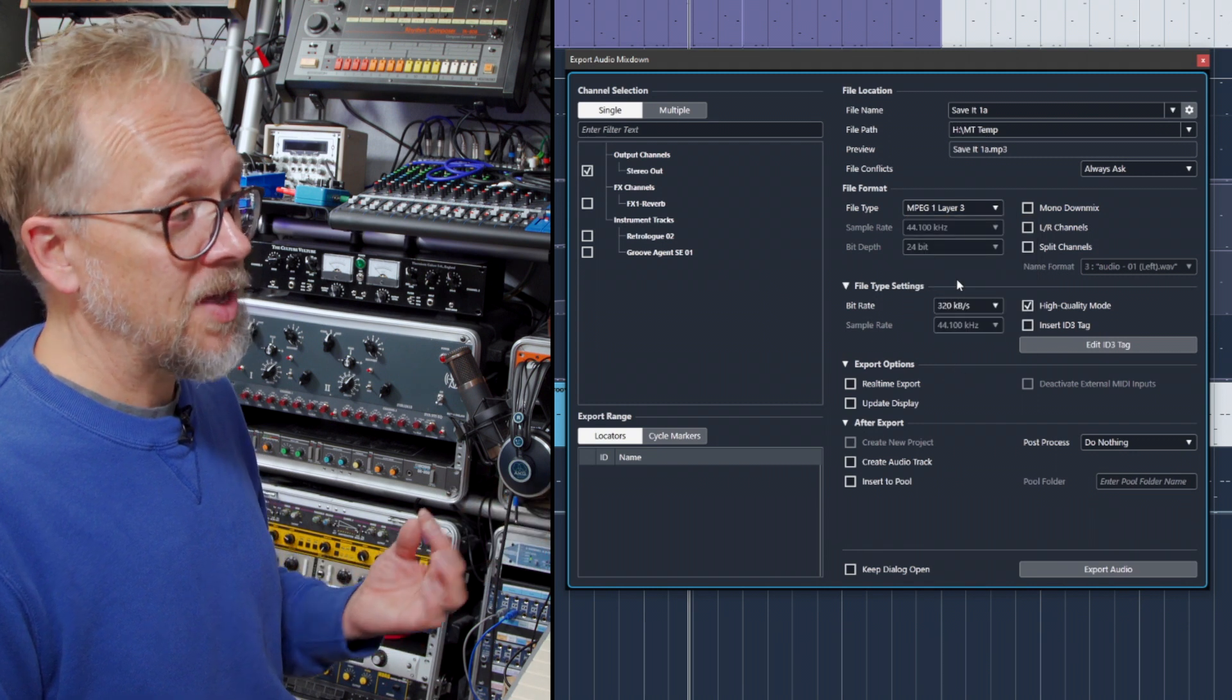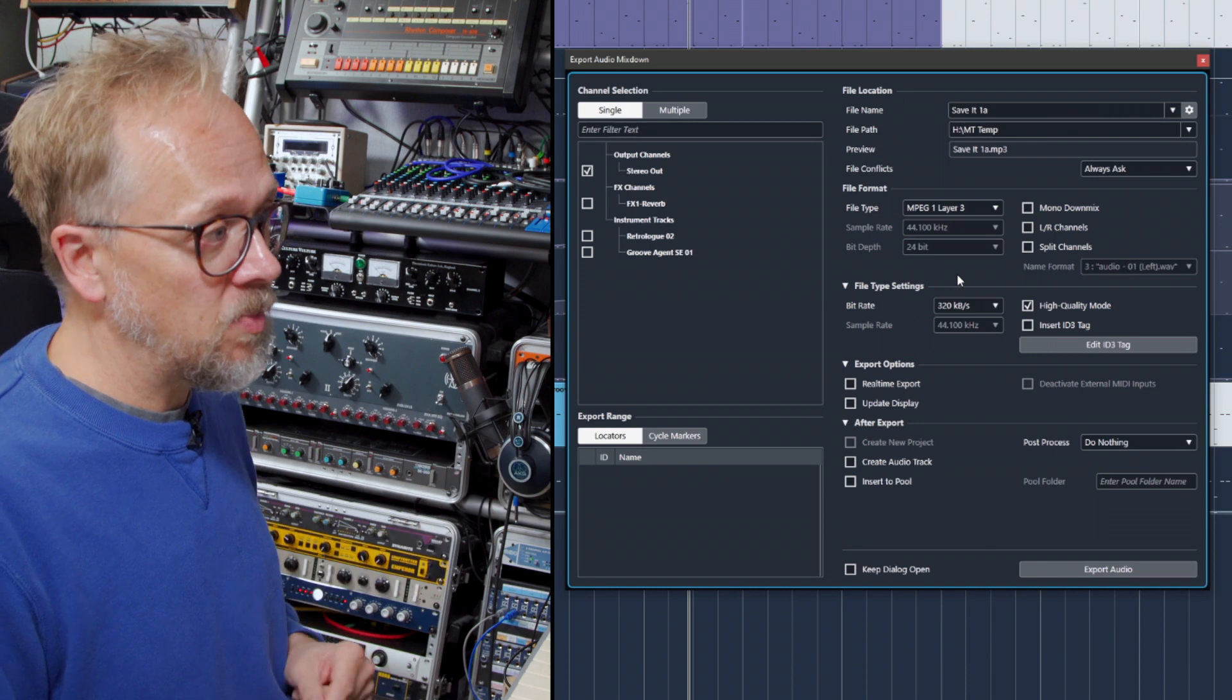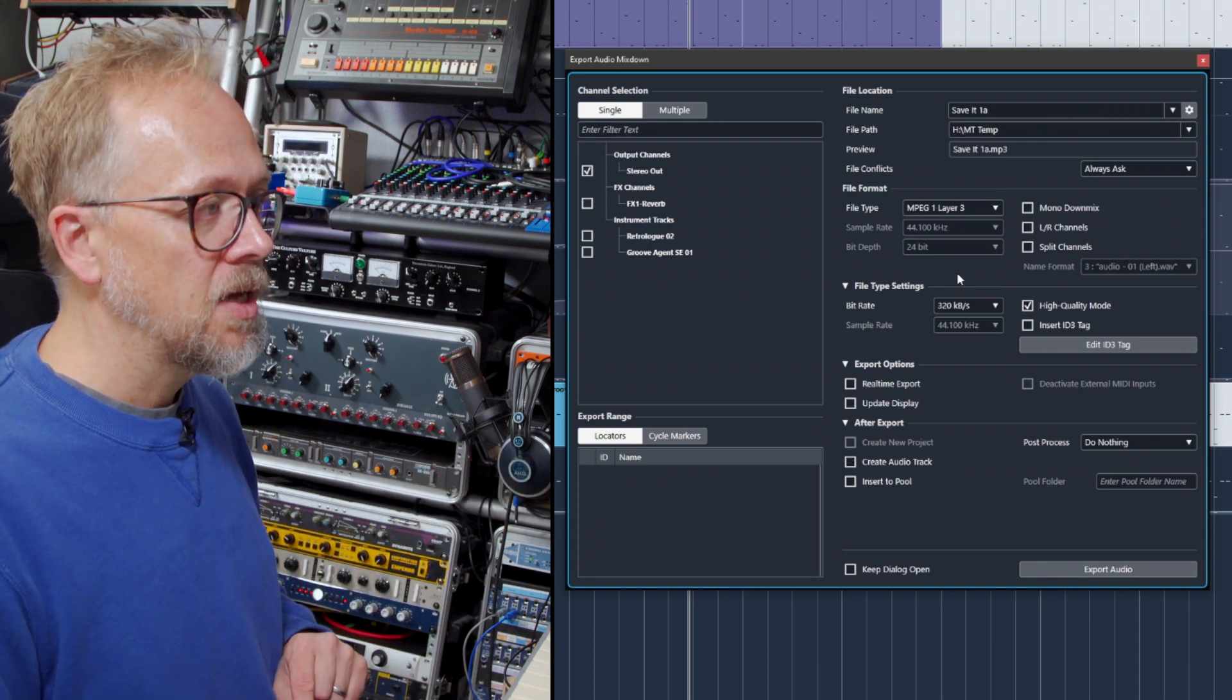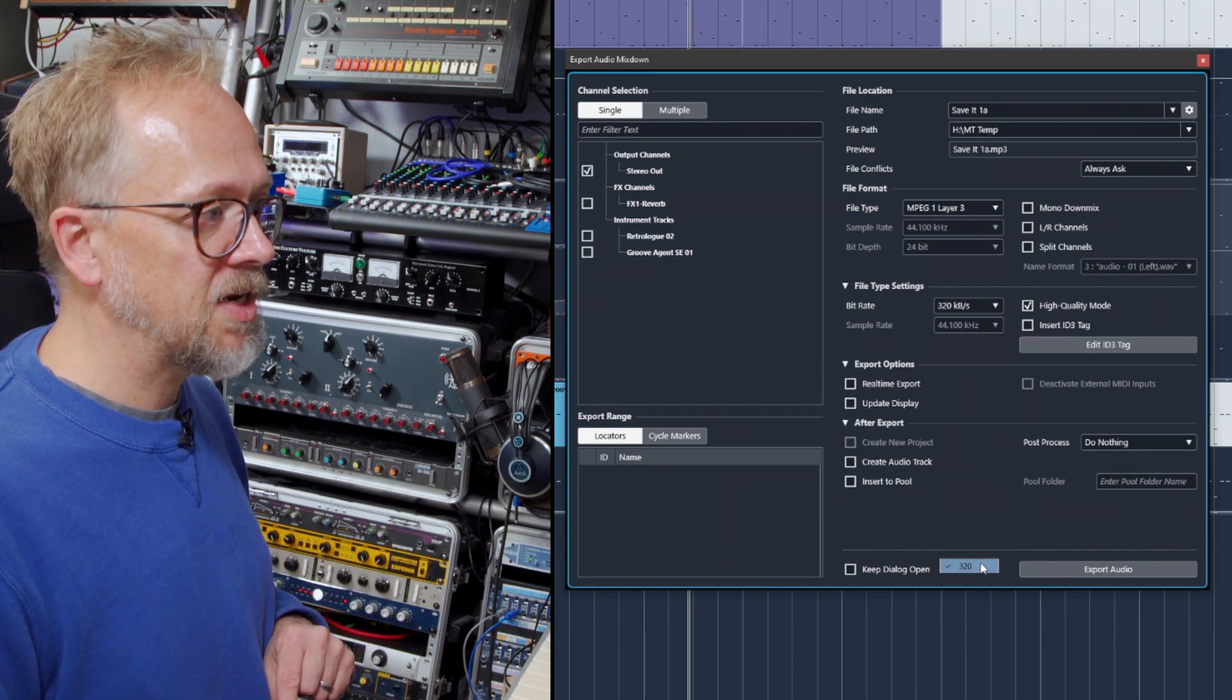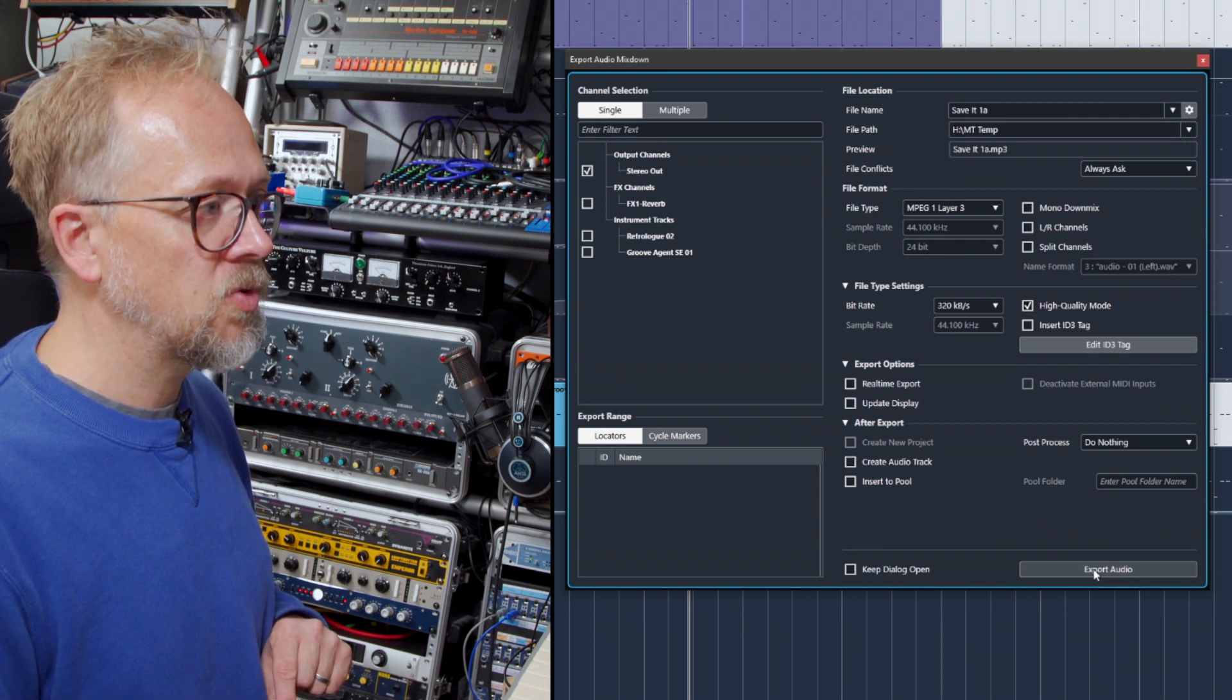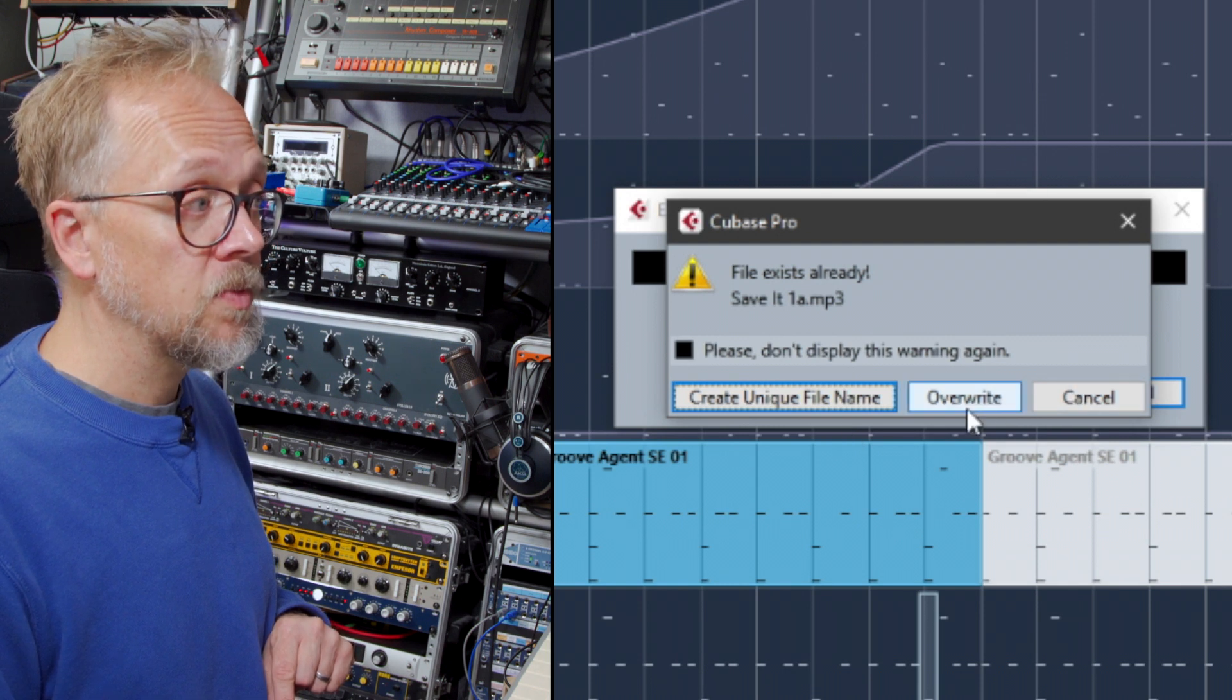I've chosen the highest bit rate available and high quality mode, and then I just click on Export Audio. You can see it's already got a file name of that type that already exists, so I can overwrite or create a unique file name. Let's create a unique file name.